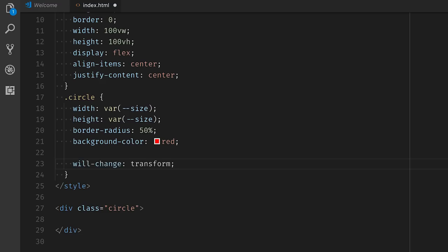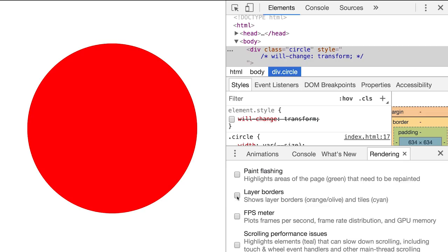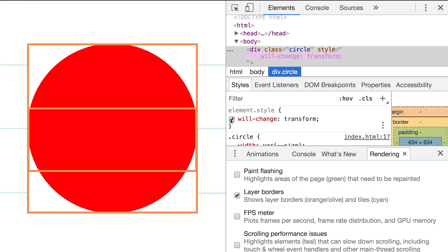Semantically, will-change tells the browser that certain CSS properties of an element are very likely to change. So if you set will-change: transform on an element, you are telling the browser that the transform property will change. Most browsers react to this by putting the element onto its own layer, as you can see if you enable layer borders in DevTools.